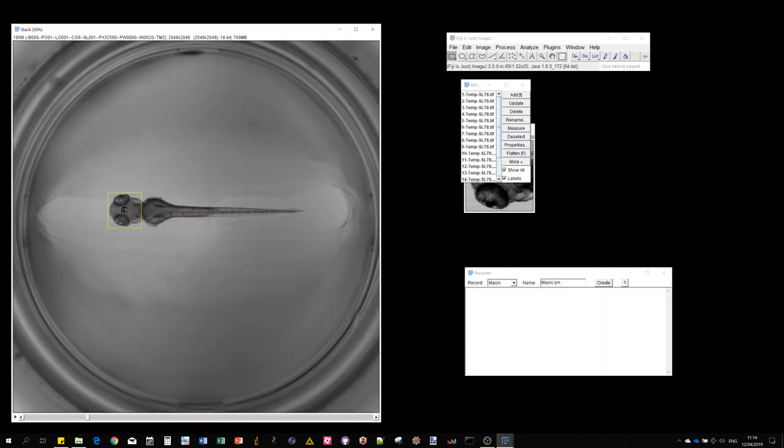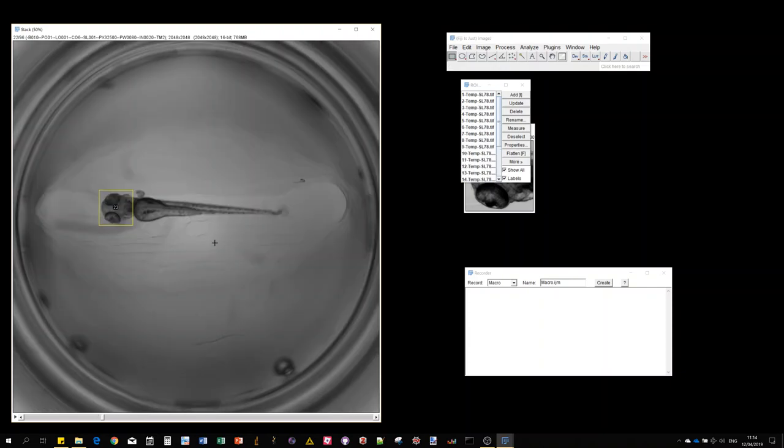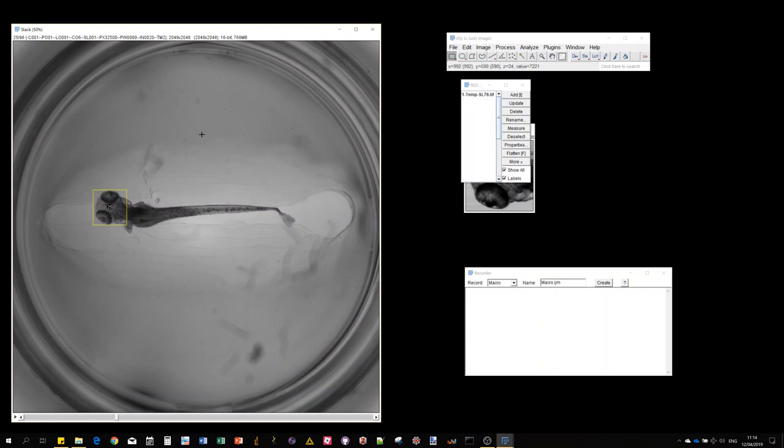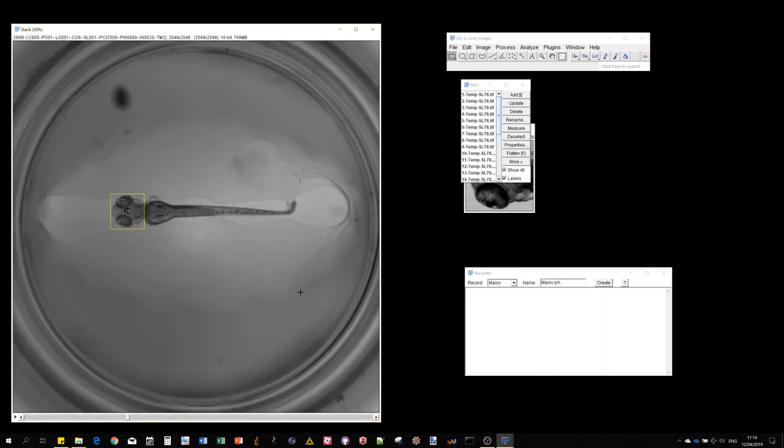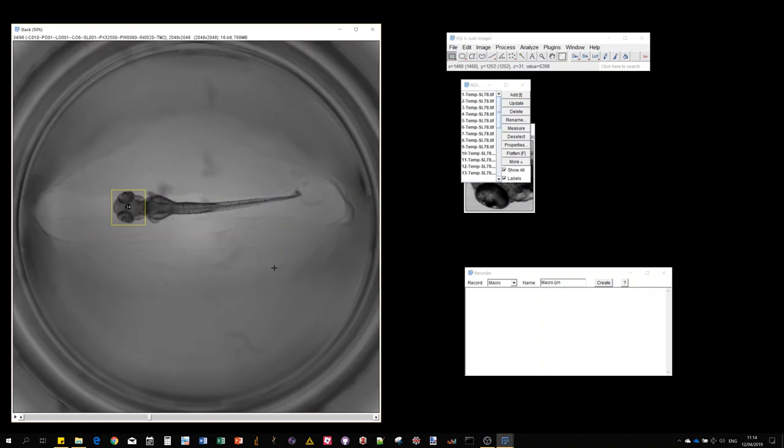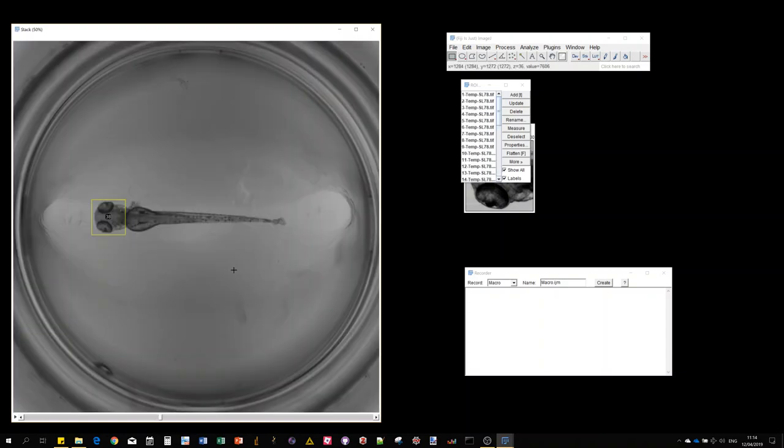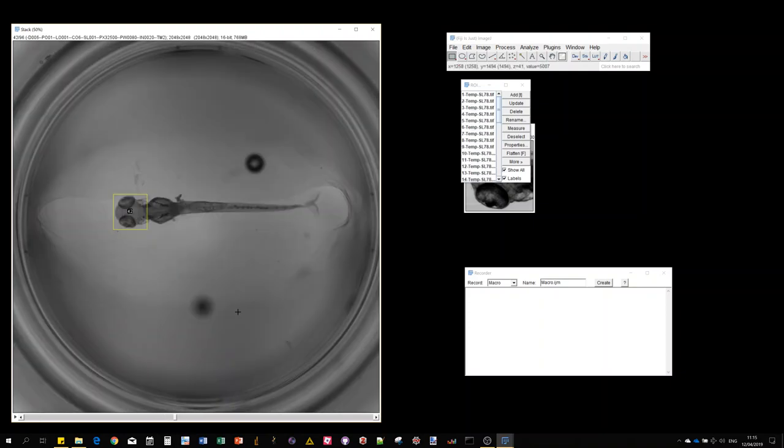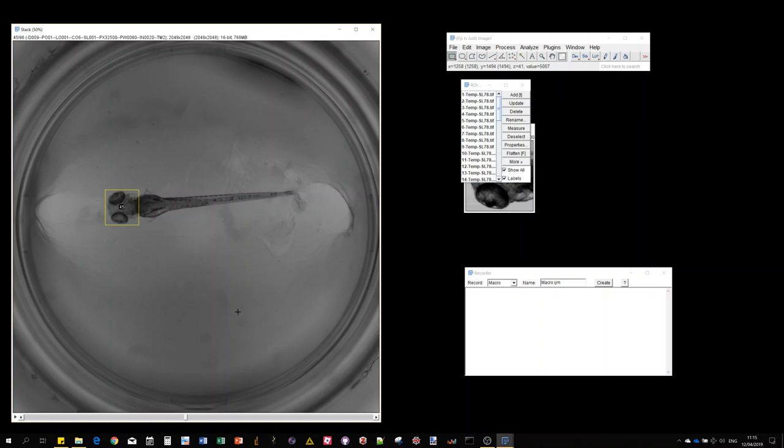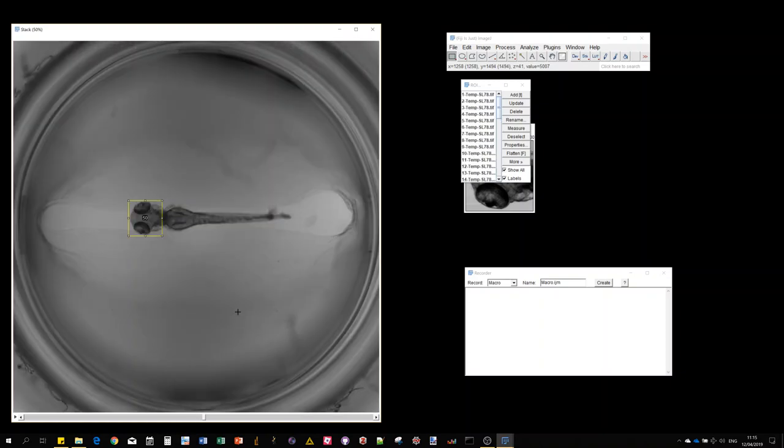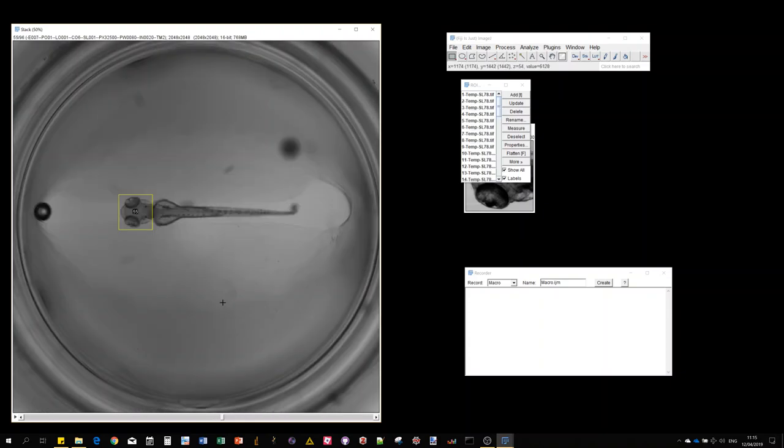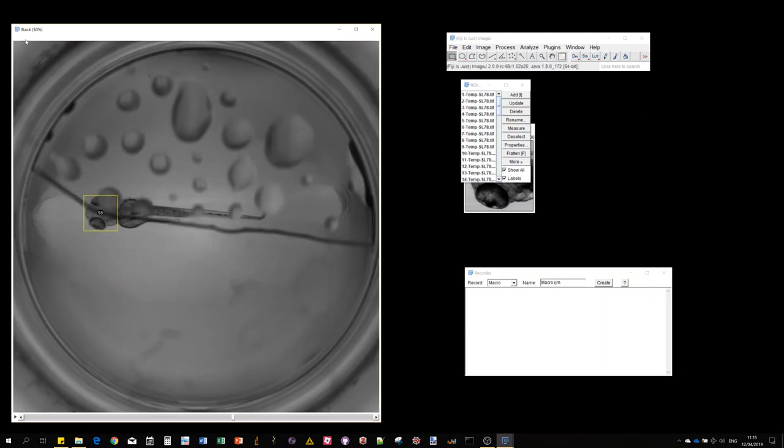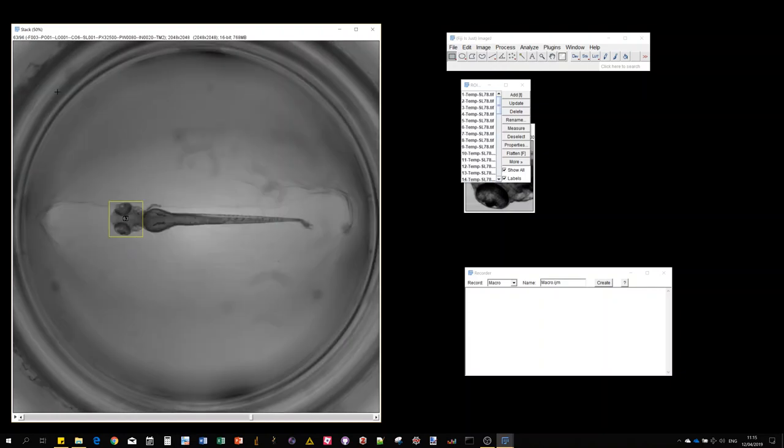As you can see, even though we have quite some variability in the image - changes of morphology, dust, or bubbles - the template matching method is actually quite robust for this particular case. If you would do it by segmentation, you would have to filter out those bubbles and everything, which requires much more engineering compared to this more universal object localization method. We are about halfway through processing the 96 images from the well plate screening.